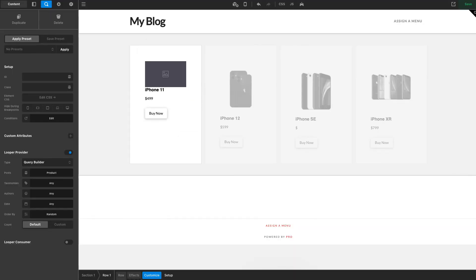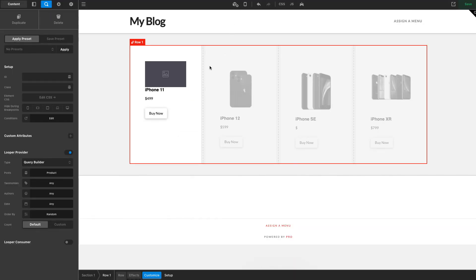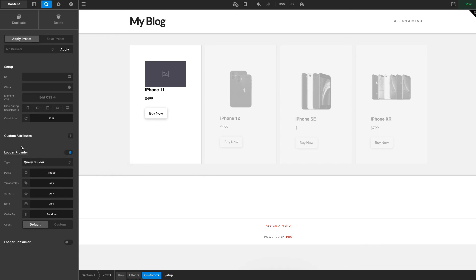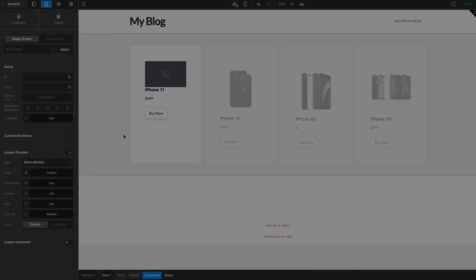Loopers and consumers are super powerful tools, and this video is just scratching the surface. They can be used for products like we did here, but also on literally any post type including your own custom post types, which I can definitely touch on in the future. Hopefully this has been helpful — if you have other questions about how this works, definitely reach out and I'd be happy to help.